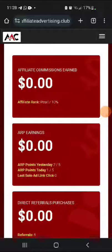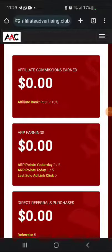Hi everyone, Ian Zwritt here. In this quick video I'll be sharing with you how to deposit into the Affiliate Advertising Club.